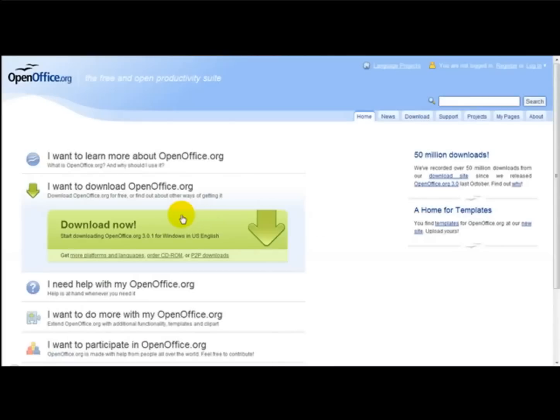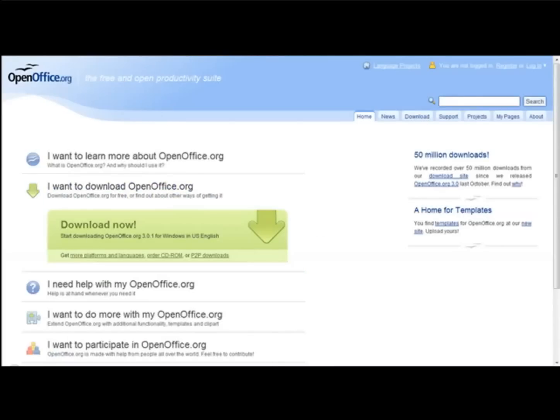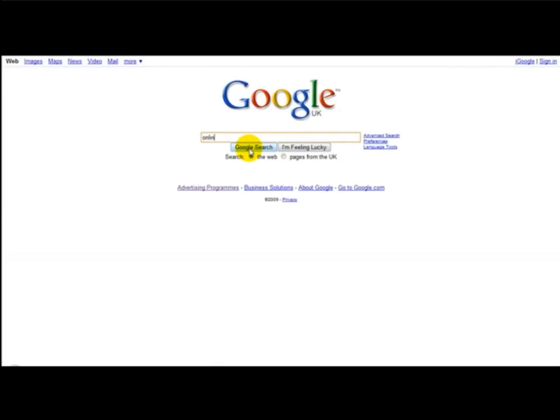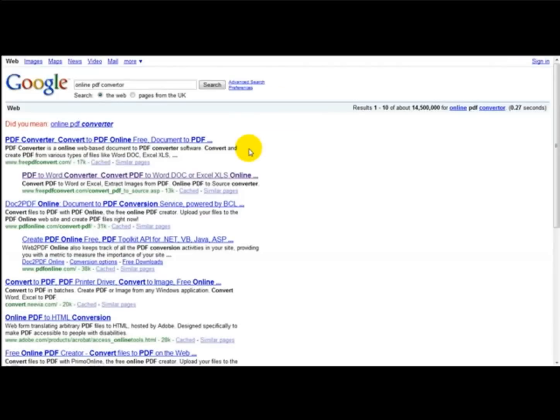And finally, another way to convert your document to PDF is just to use an online PDF service, which is online PDF converter. This is freepdfconvert.com.